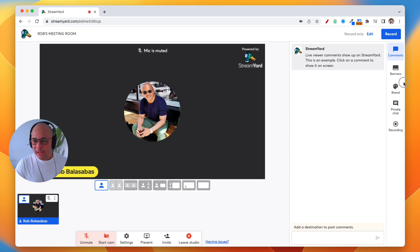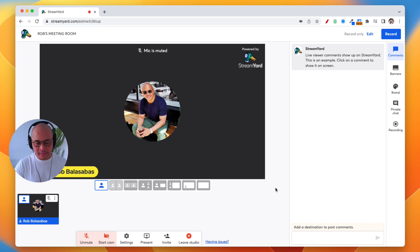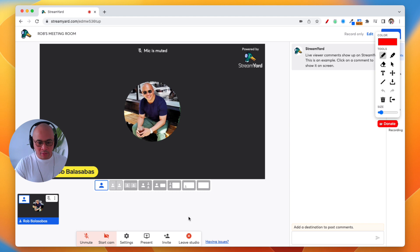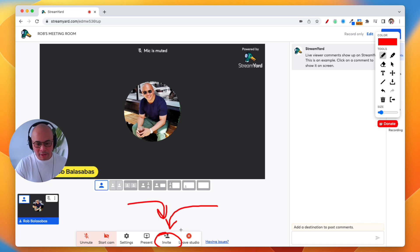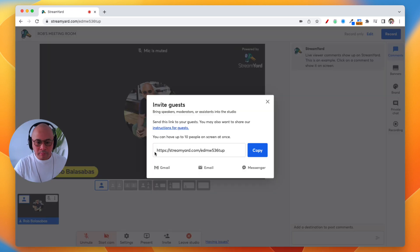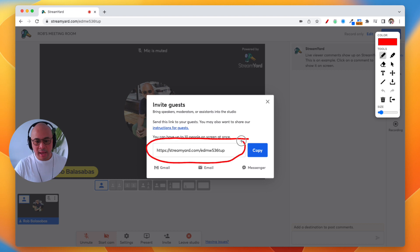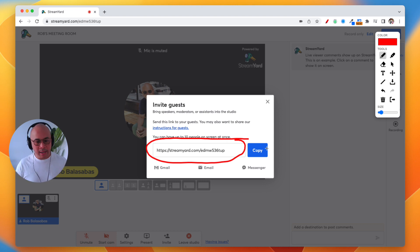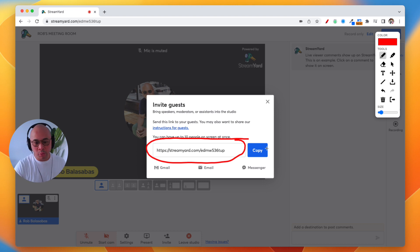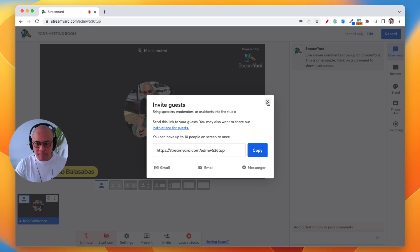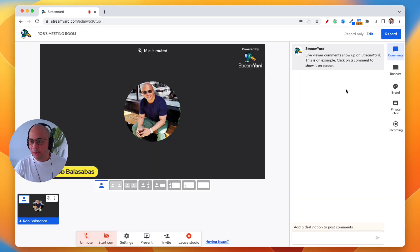Now, if you have a Calendly or a calendar where you're placing a link for your guests, what you want to do is go down to the Invite button at the bottom of the page. Click on Invite — this is the link you want to copy and paste into your calendar invites, whether it's Google Calendar or whatever calendar you use. This is where you send the people you're meeting with.